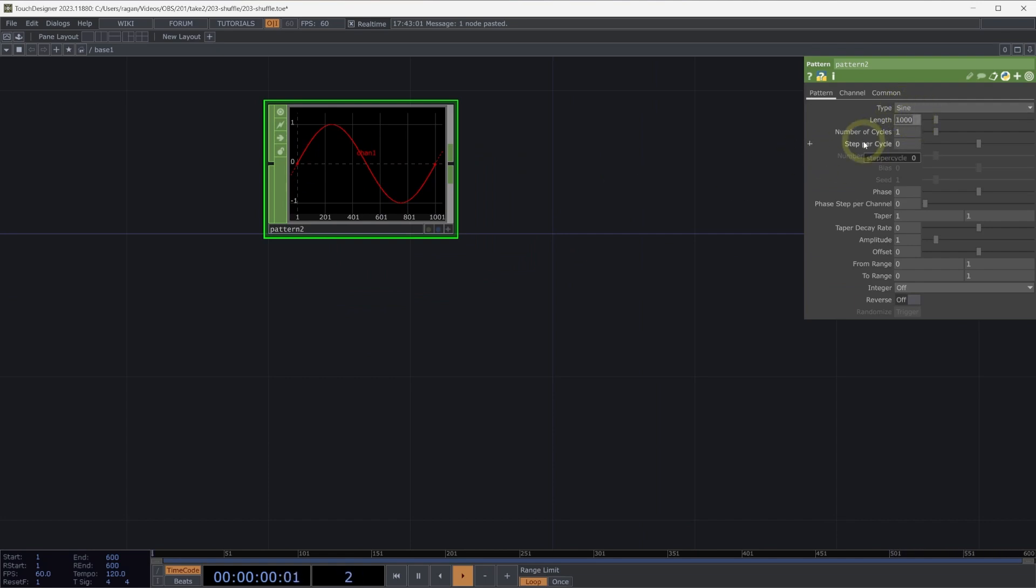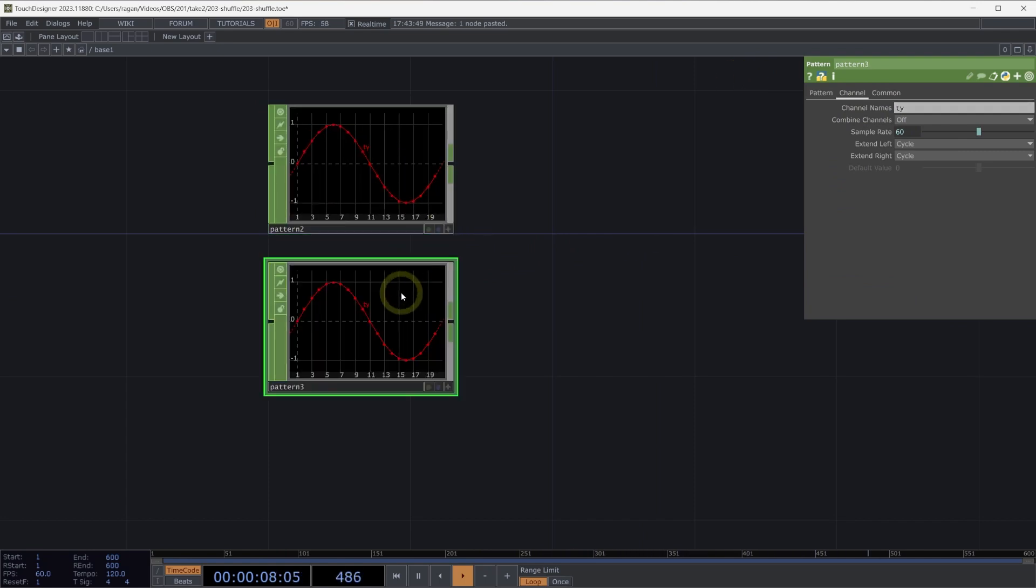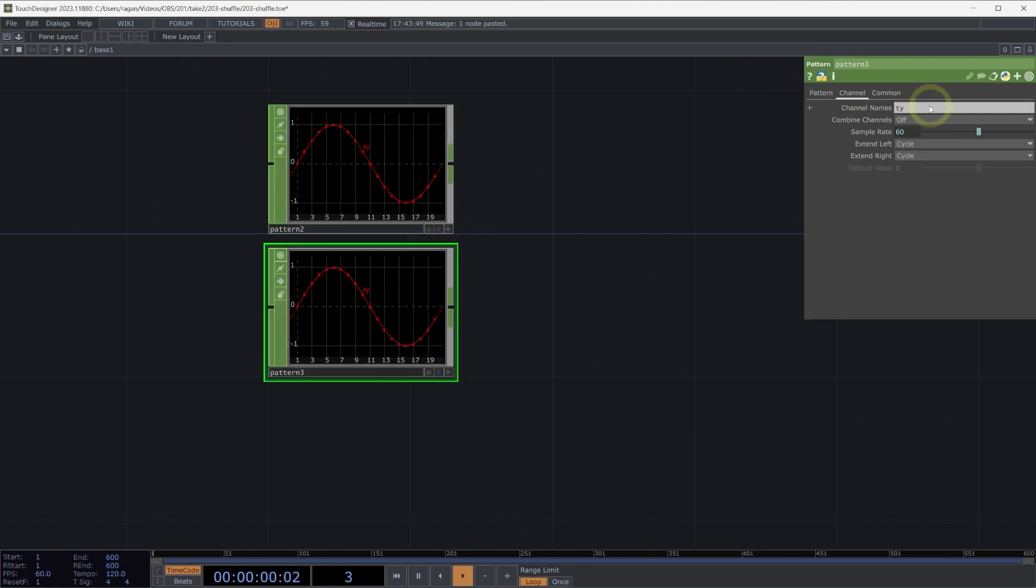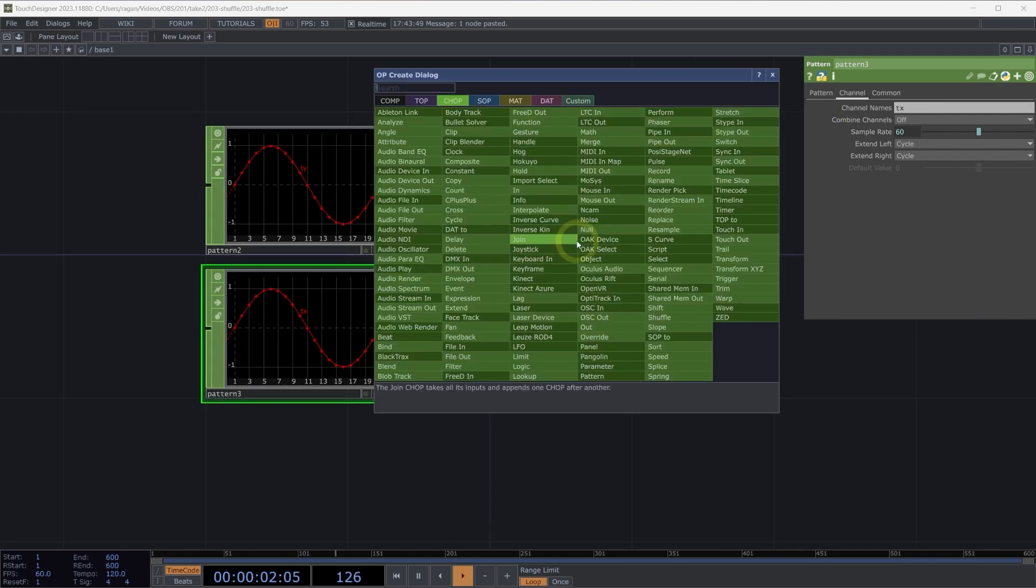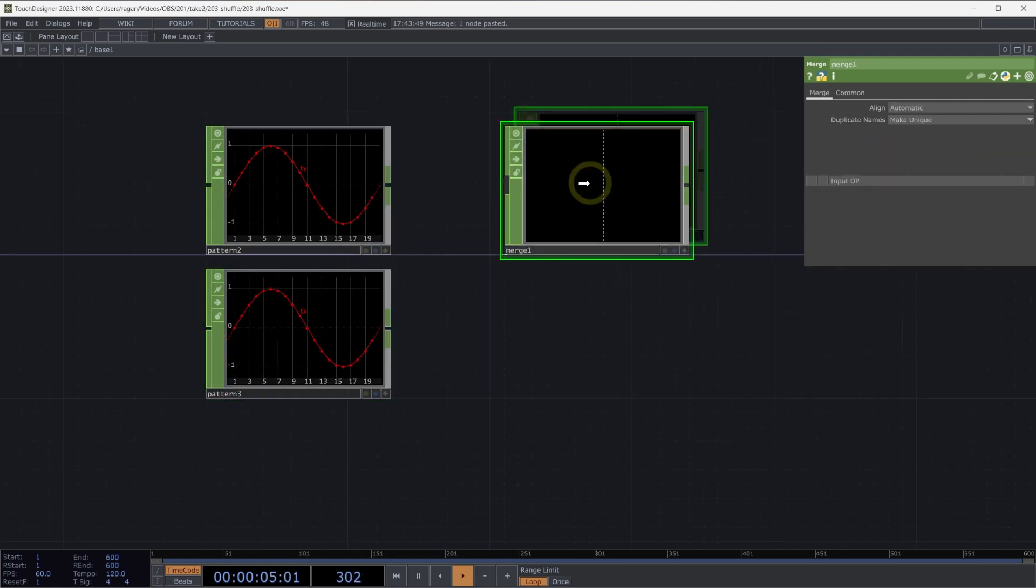We'll do the same idea. We'll turn down the number of samples here. And this time, I'm going to call this TY. I'm going to turn on our dots here. I'm going to make a copy of this pattern. This one, I'm going to call TX. And let's merge these two chops together.